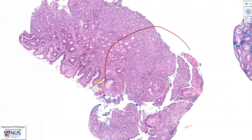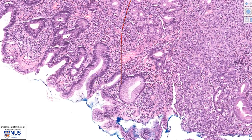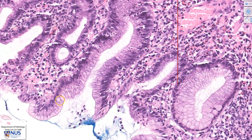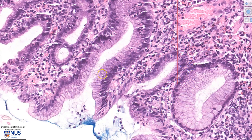Let's first take a look at the non-cancerous gastric mucosa. This is the foveolar mucosa, which is composed of columnar cells with abundant cytoplasmic mucin. We can see that the nuclei are quite uniform and polarized to the base of the cell, with all nuclei lining up at the base with abundant mucin.